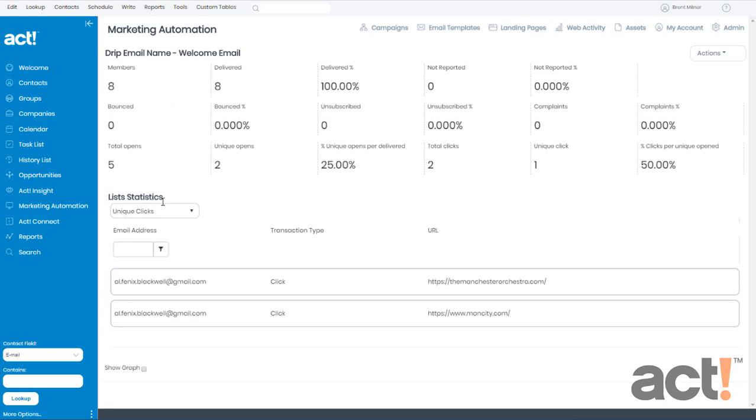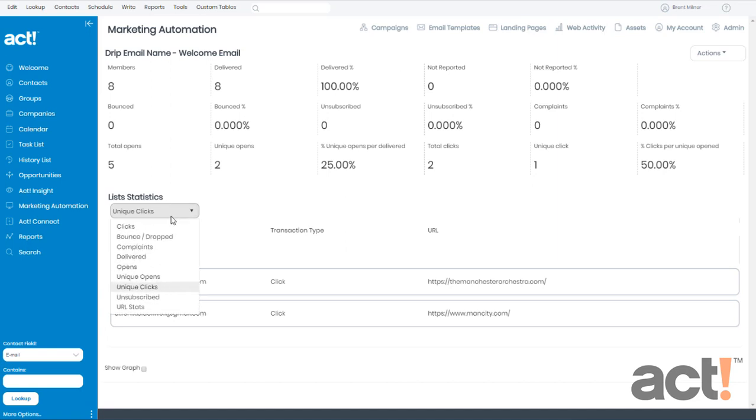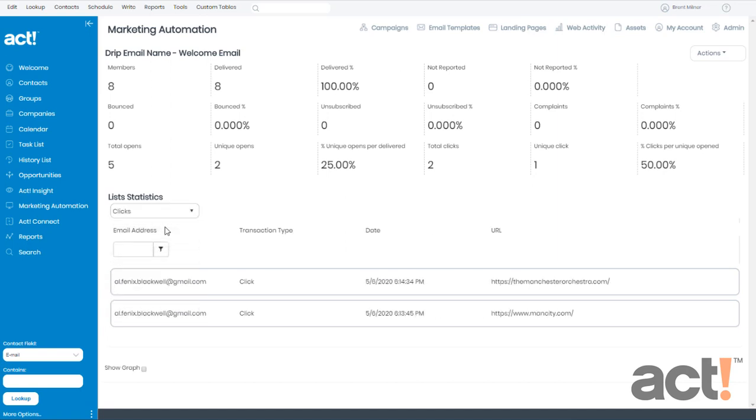In the list statistics area, you can use this dropdown to explain more specific stats based on each item in the list. If I choose clicks, it's going to show every button or link clicked by each recipient of your emails.